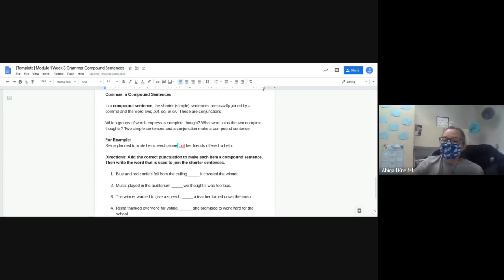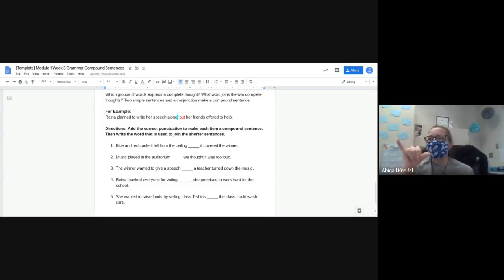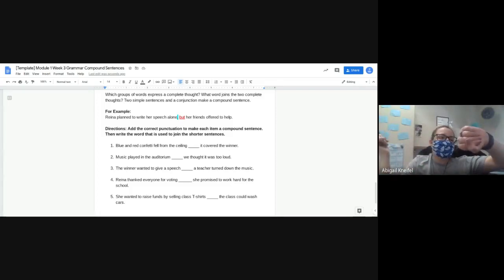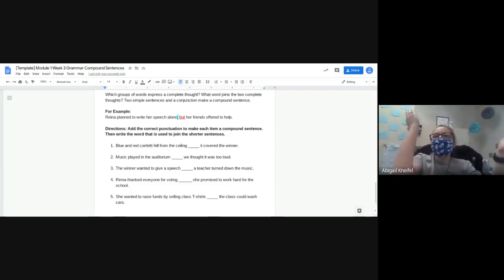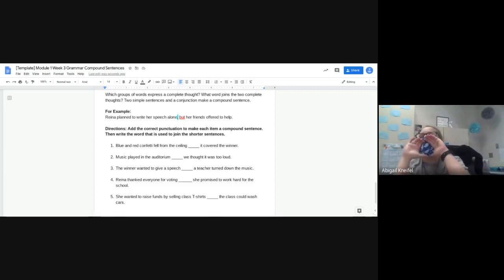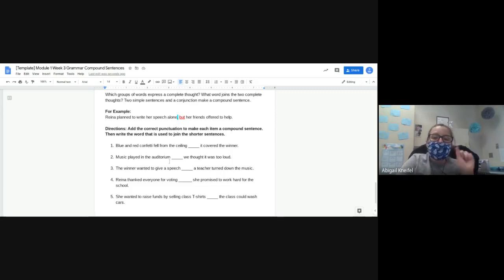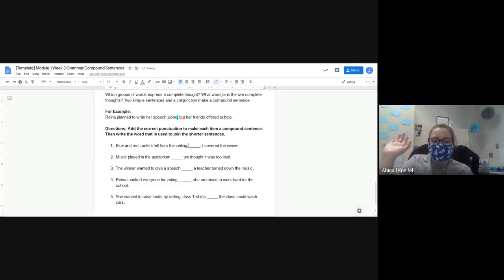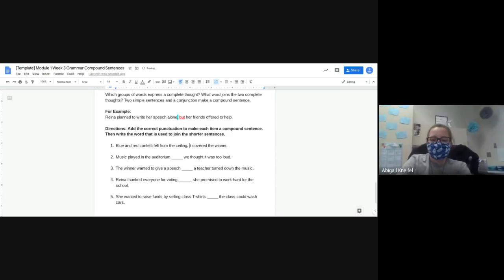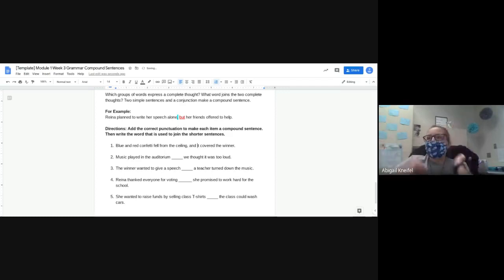We're going to read the sentences and decide what goes in there. We also have to add the comma. This page is already telling us where it needs to go because they have that blank line — we just have to decide which conjunction to put in, and of course add the comma. The comma goes before the conjunction — that's important. Directions: add the correct punctuation to each compound sentence, then write the word used to join the shorter sentences. Number one: 'Blue and red confetti fell from the ceiling — it covered the winter.' Add a comma, then what word? 'And' — blue and red confetti fell from the ceiling, and it covered the floor.